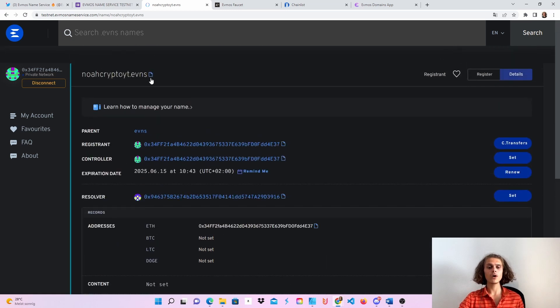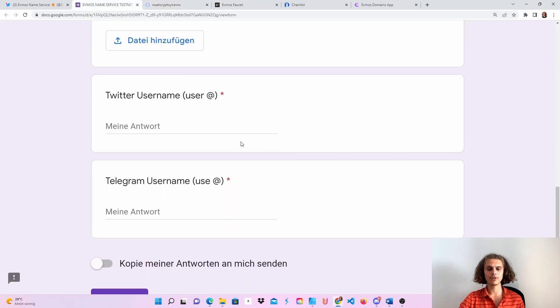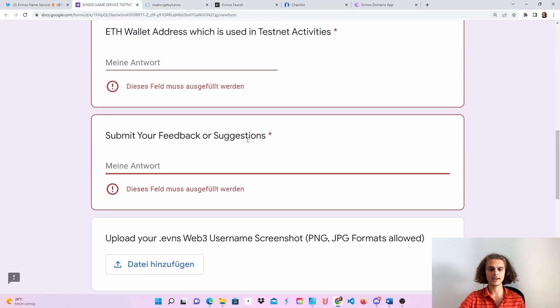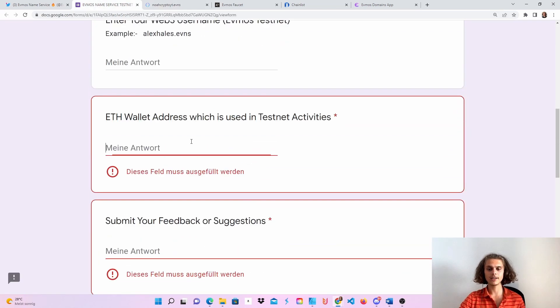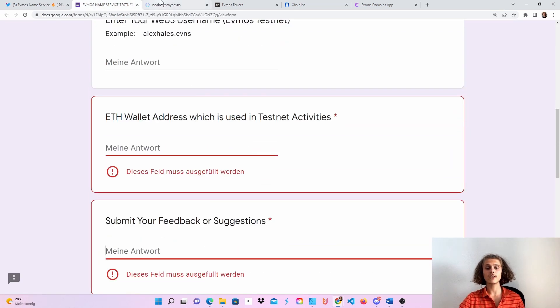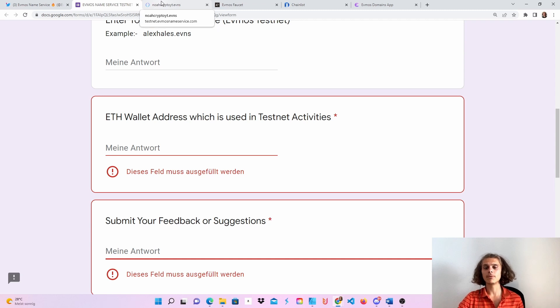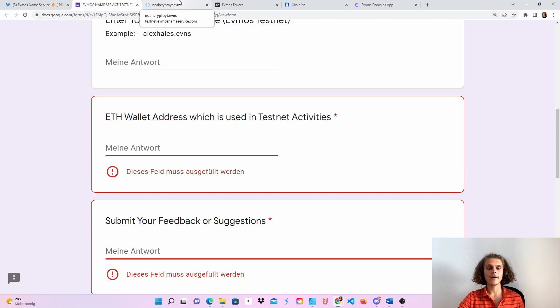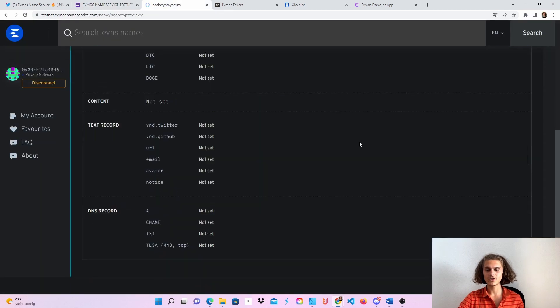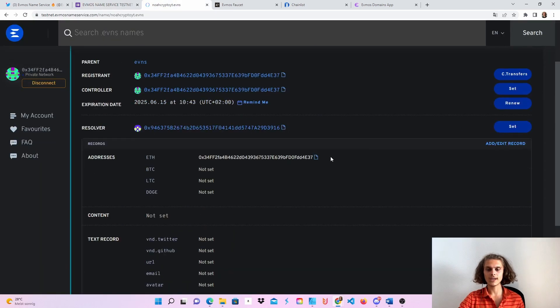Now, copy this address and put it in here, put in your suggestions or feedback. If something didn't work quite well, you can put it in there or some feedback. If everything went fine, as said, this is all you can do.